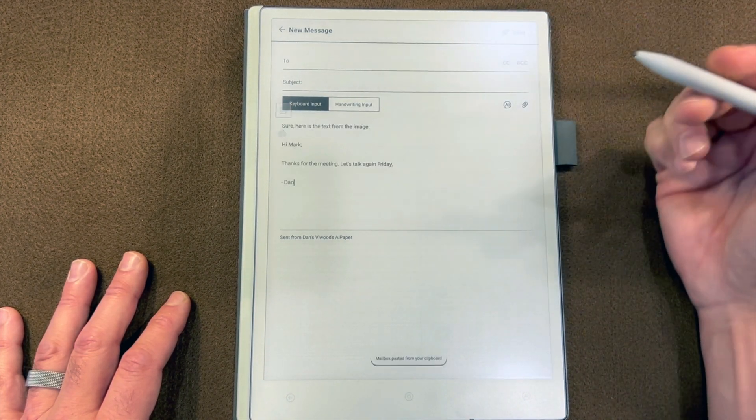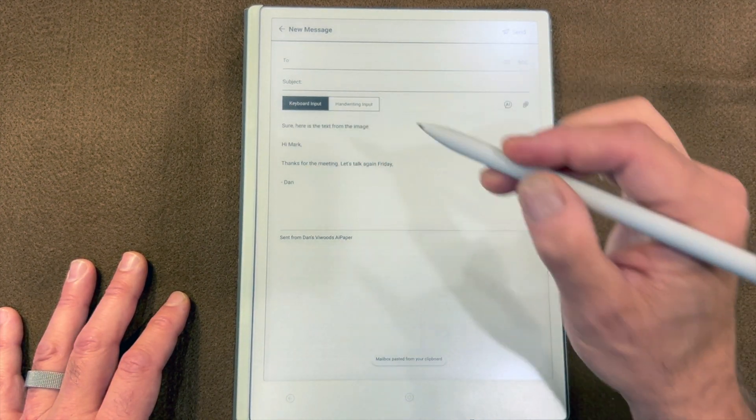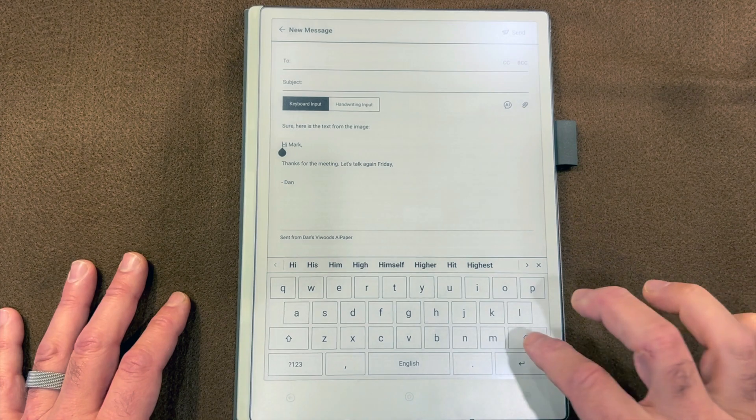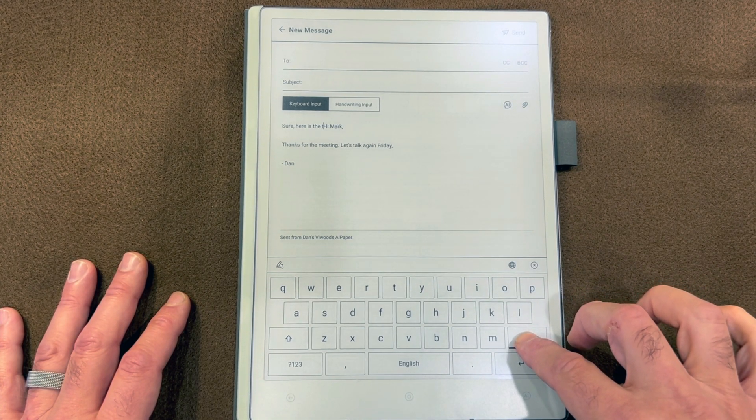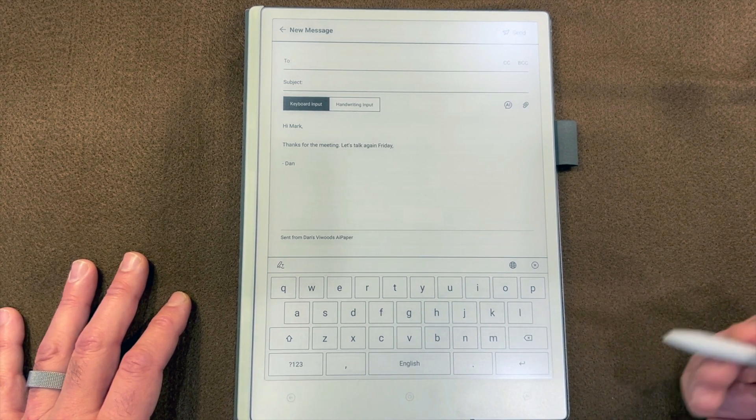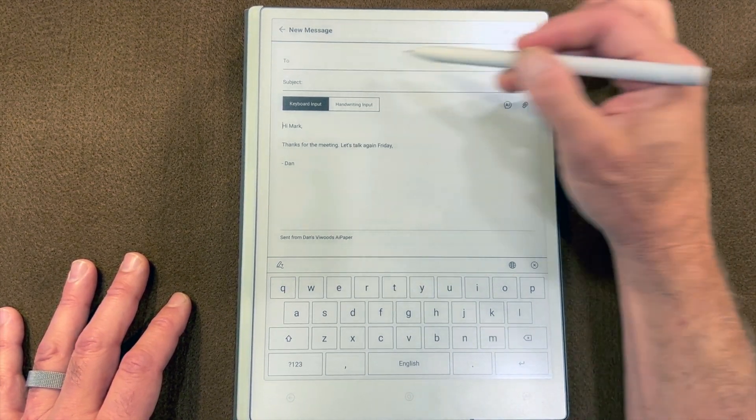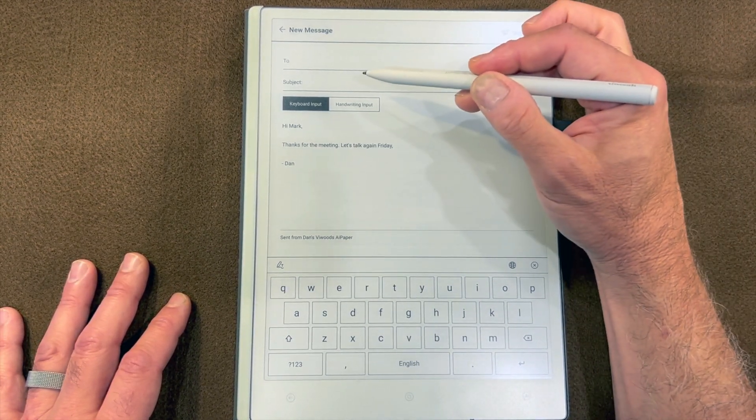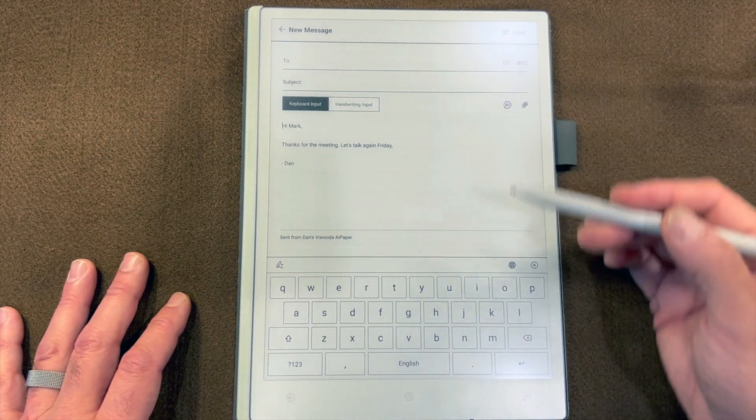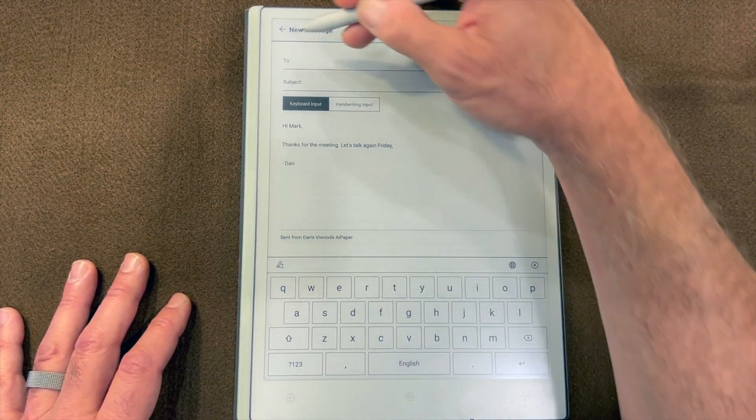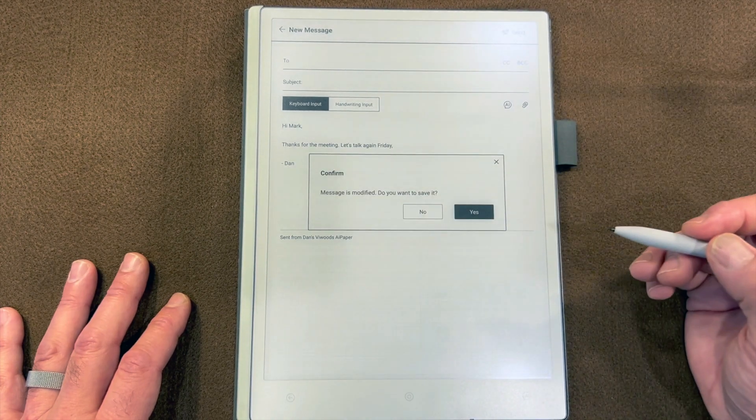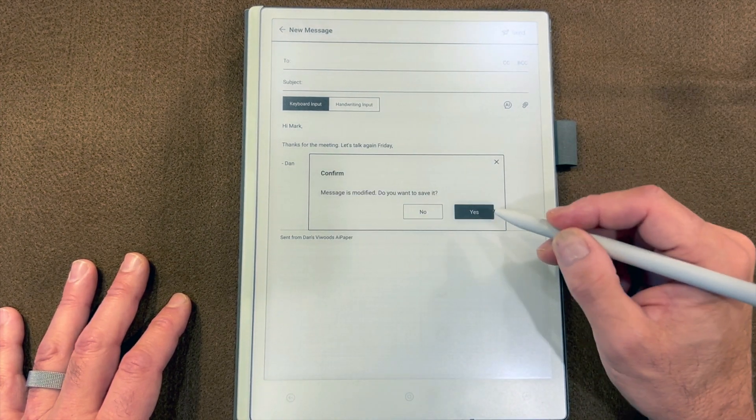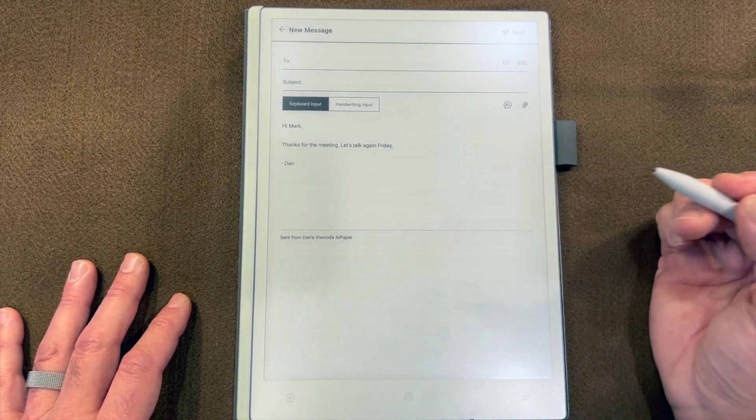One thing I'm going to want to do is get rid of that extraneous text that the AI generated. Doesn't take very long to do that. Enter the email address, enter the subject, and I'm good to go. So that's one way that you can use AI in the email app.